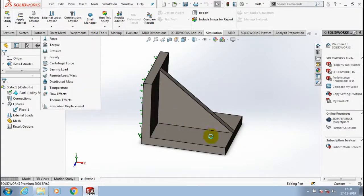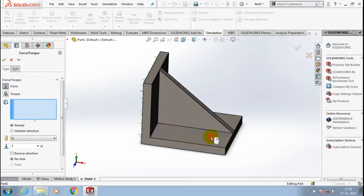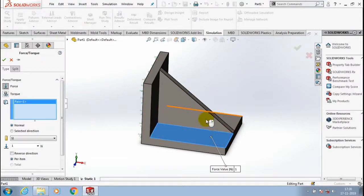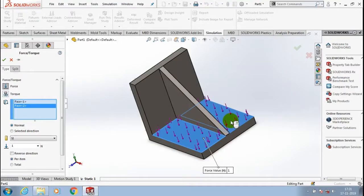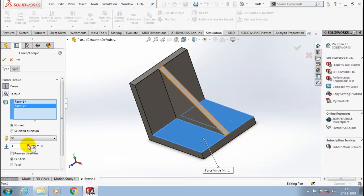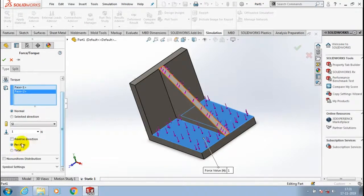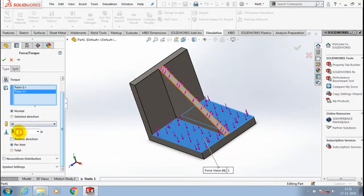The next step is to apply the load at the required ends. Just select a load value corresponding to the selected faces, give the corresponding required direction for applying the load, and specify the magnitude value in terms of newtons.